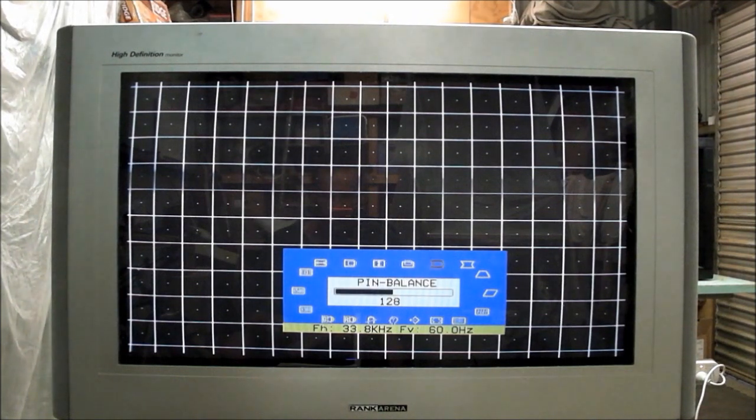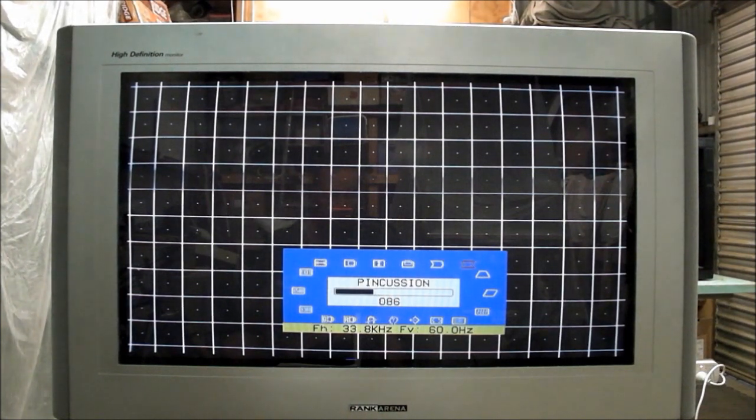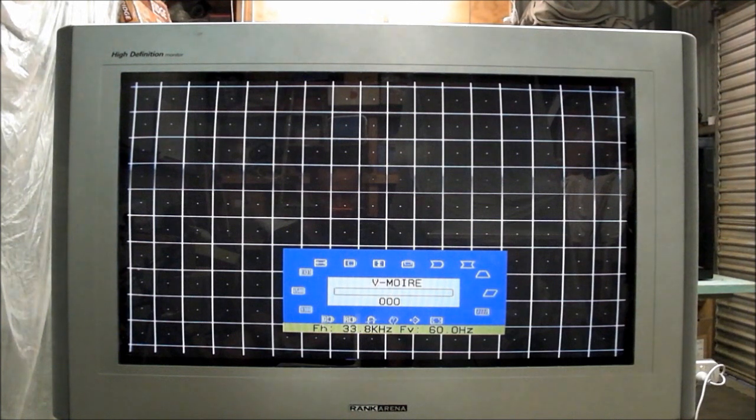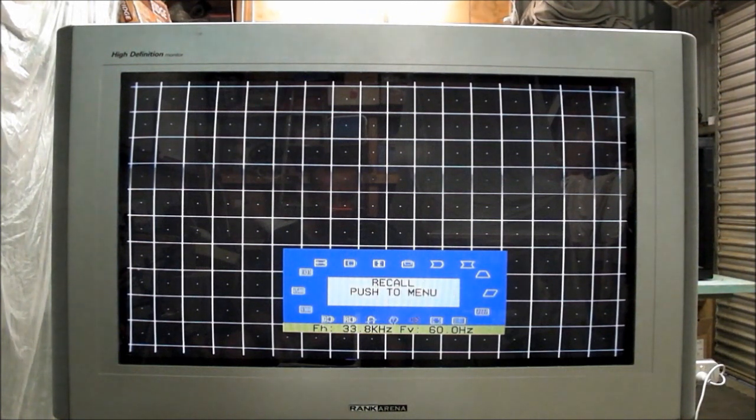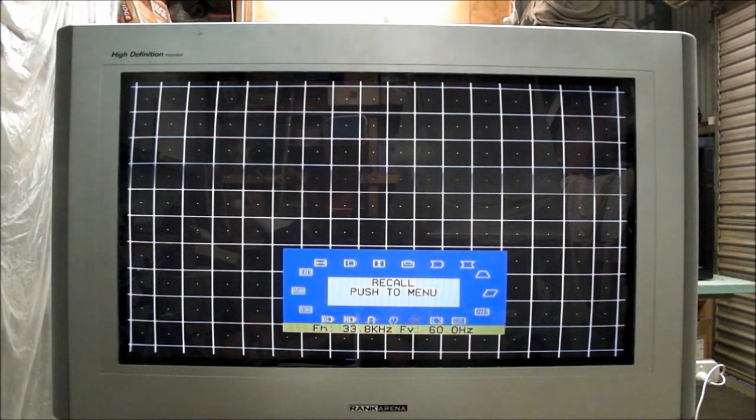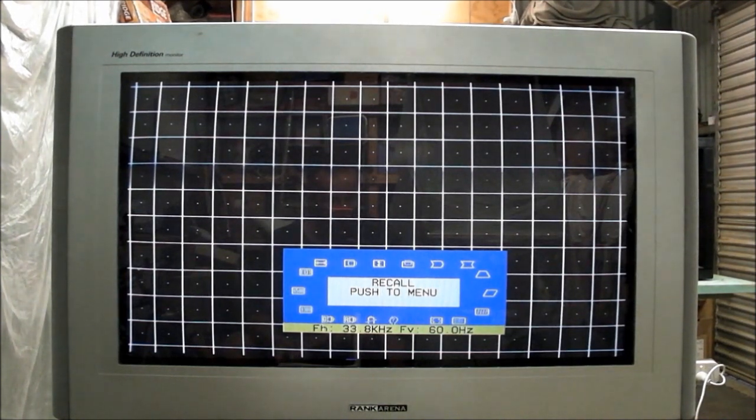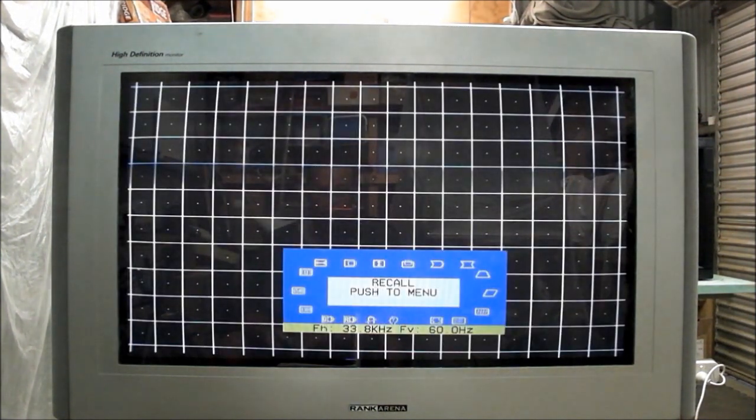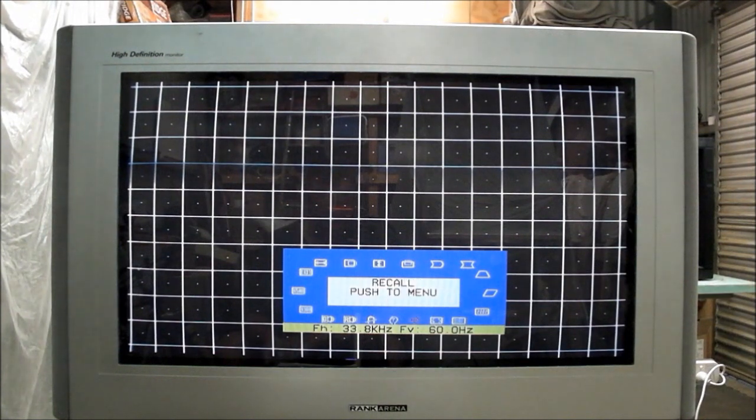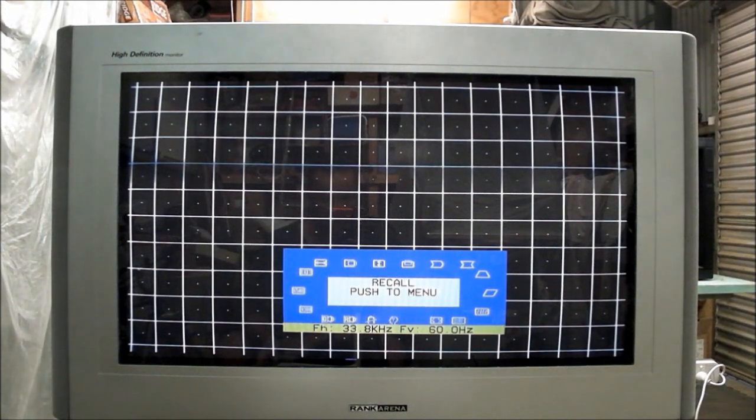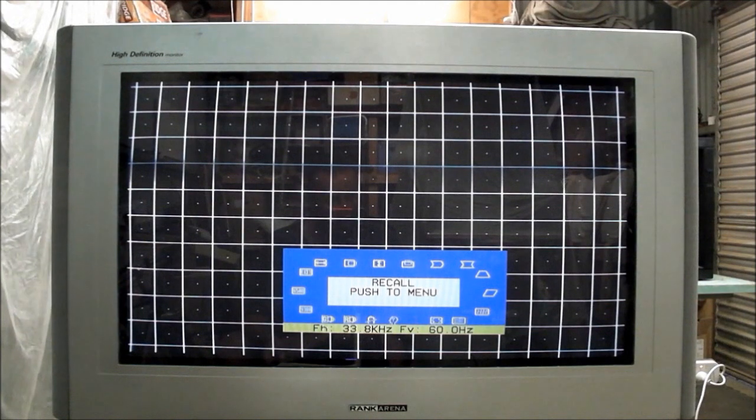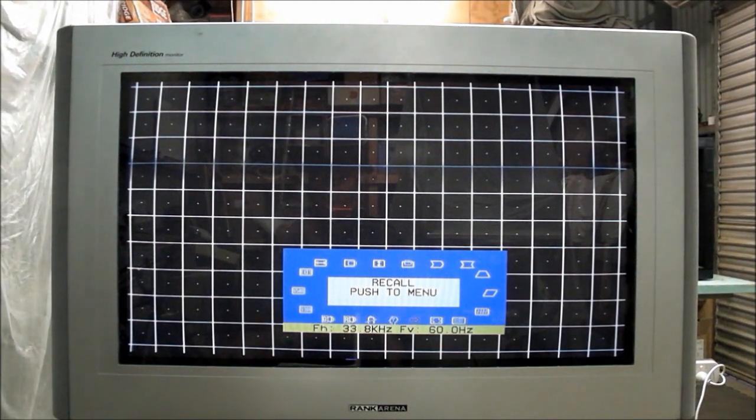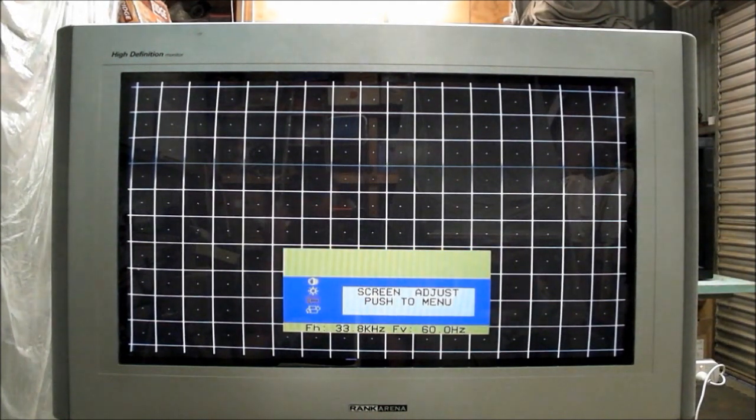It's the best I've seen yet, so big thumbs up to the Rank Arena. The one thing I don't like is that this option here, recall. I would assume that that would put the TV back into its default values, but I can't seem to activate it to get back into default. So if you're going to start changing any of the values, you're probably best to write them all down just in case you forget or you get the picture messed up.